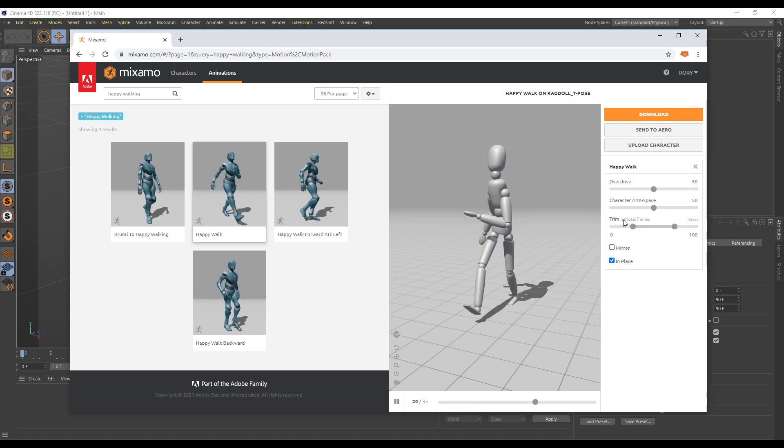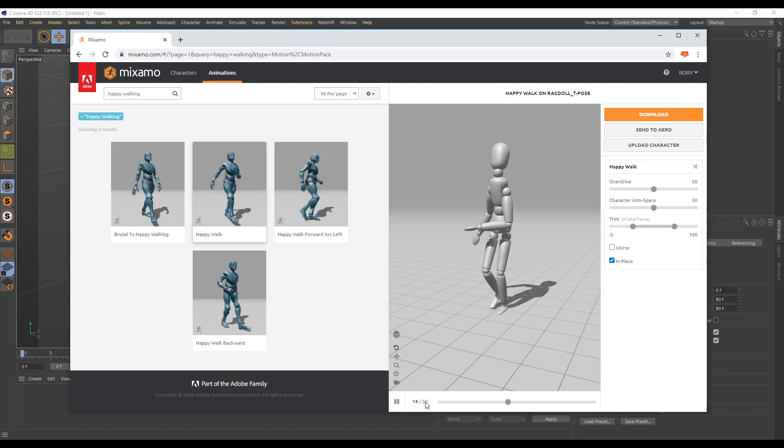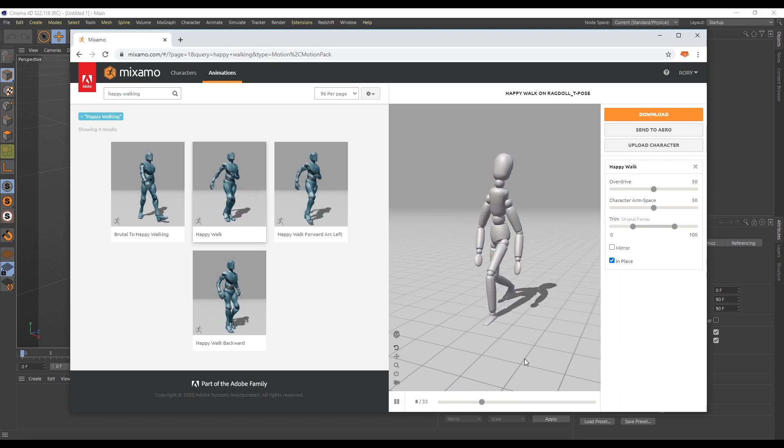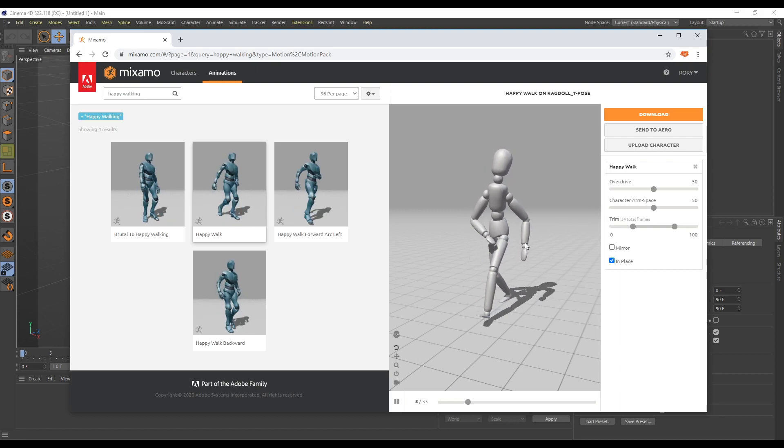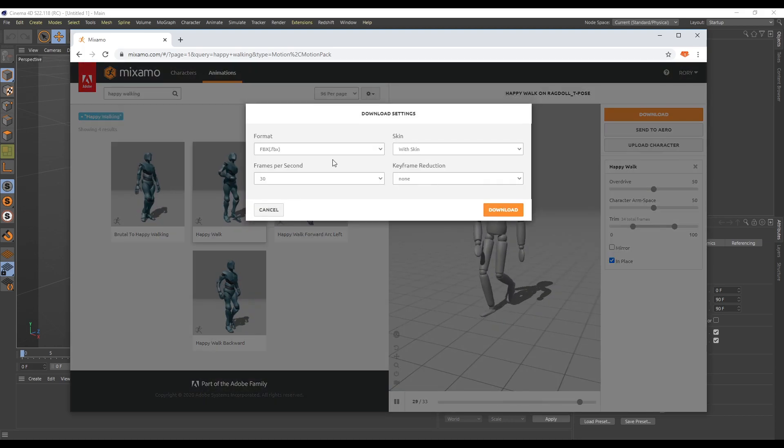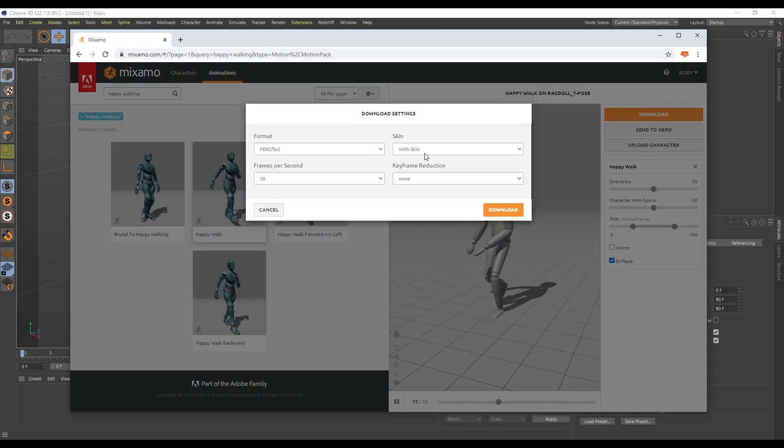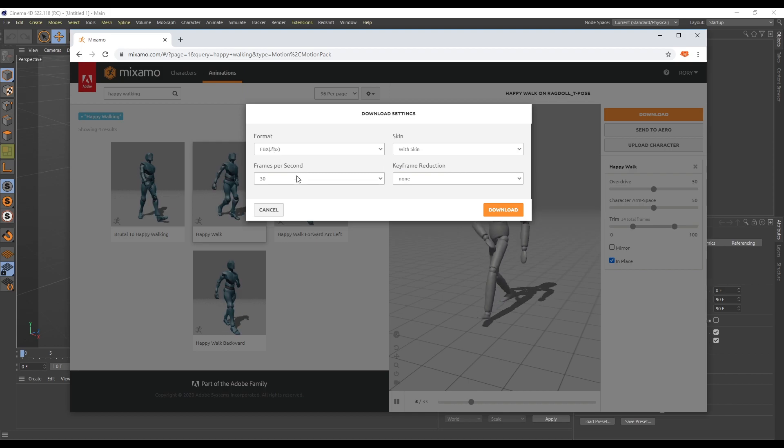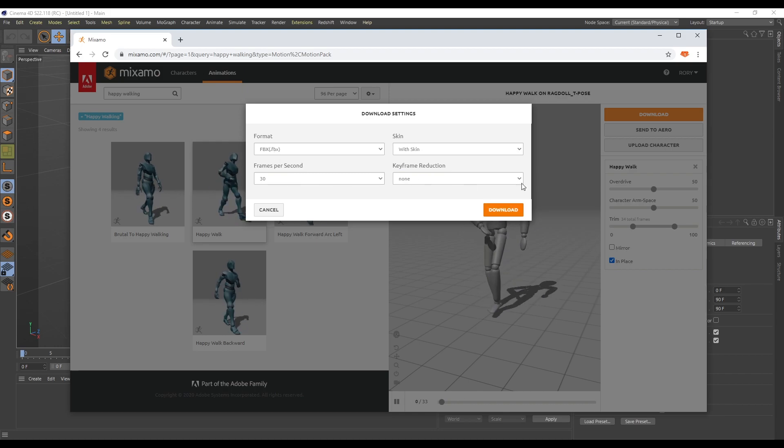We can see here that we're using 34 frames in total. 33 there. It's looping perfectly and not too long. So this is absolutely perfect. So we hit download and we grab this. Basically my settings I'm using here is in this case with the skin an FBX at 30 frames per second. No frame reduction. Job's done.